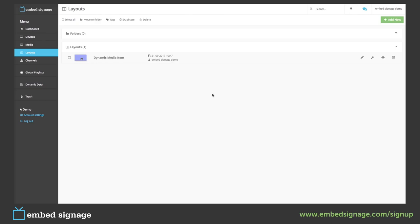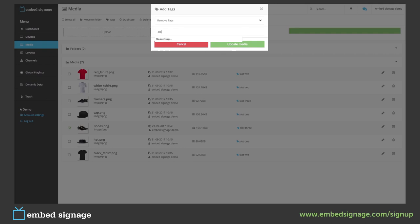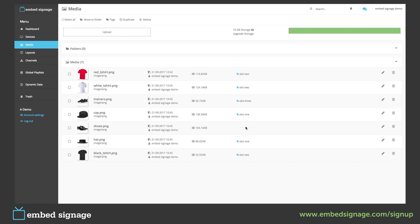If we then remove the tag from one of our images, it will also remove it from our sequence. So if we go to our media and remove the tag from our shoes, this will also remove it from our sequence. As you can see, shoes no longer has a tag, so this won't play in our sequence. So let's preview the layout to make sure this has worked.